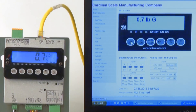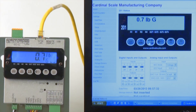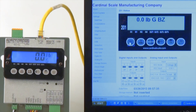The virtual transmitter on screen corresponds directly to the physical 201 transmitter and is reactive when the on-screen buttons are pressed. To zero the indicator, simply press the virtual zero key on the PC.